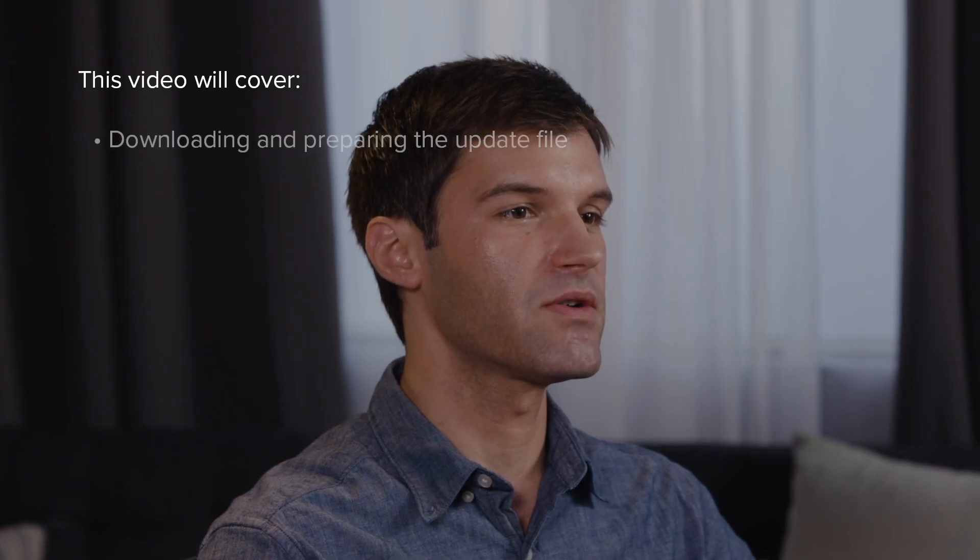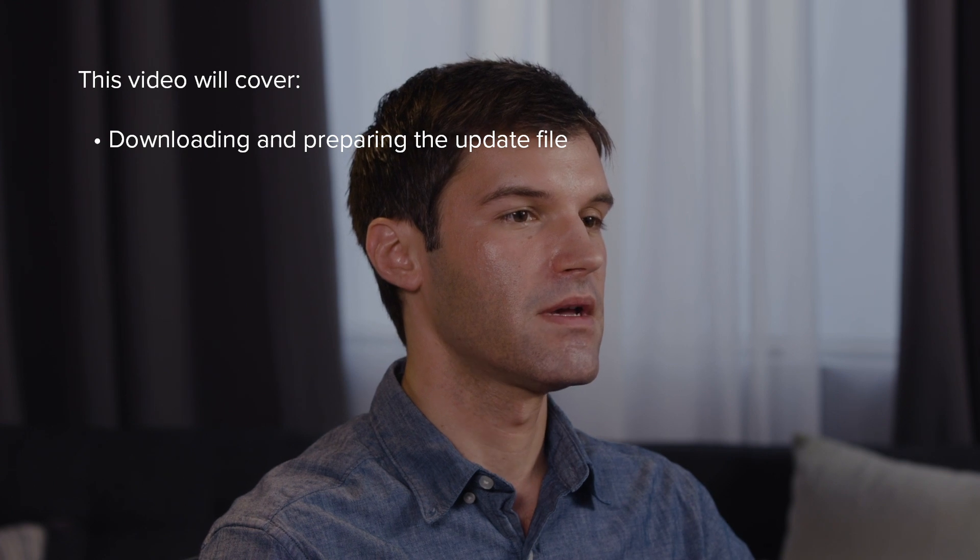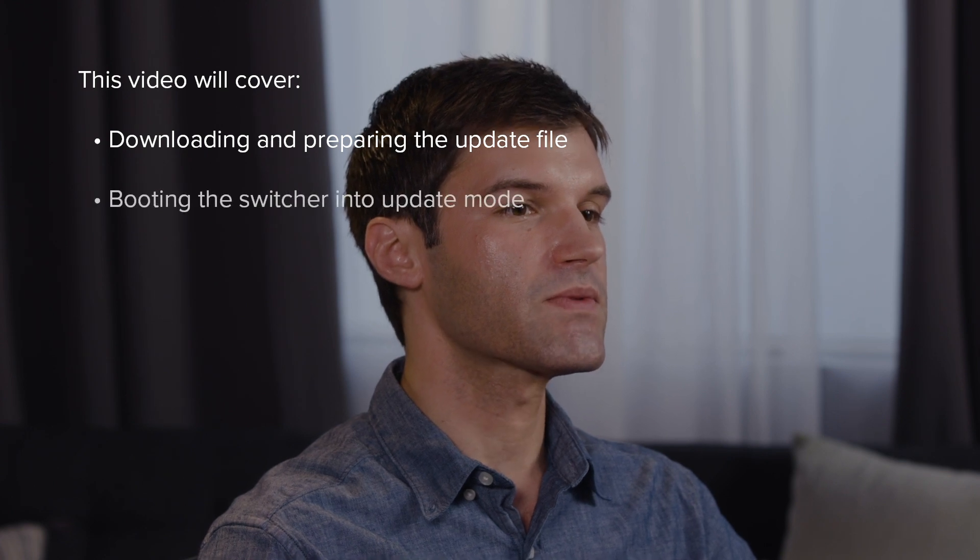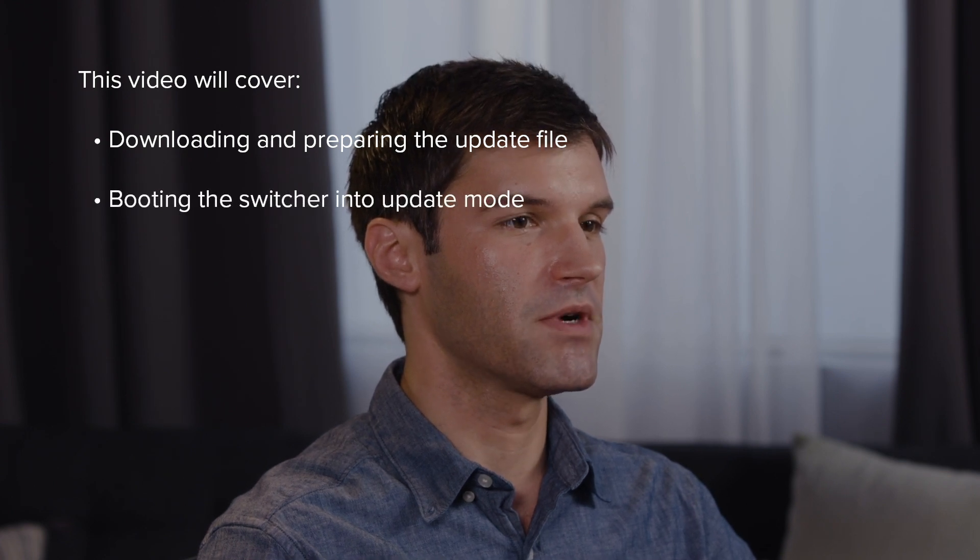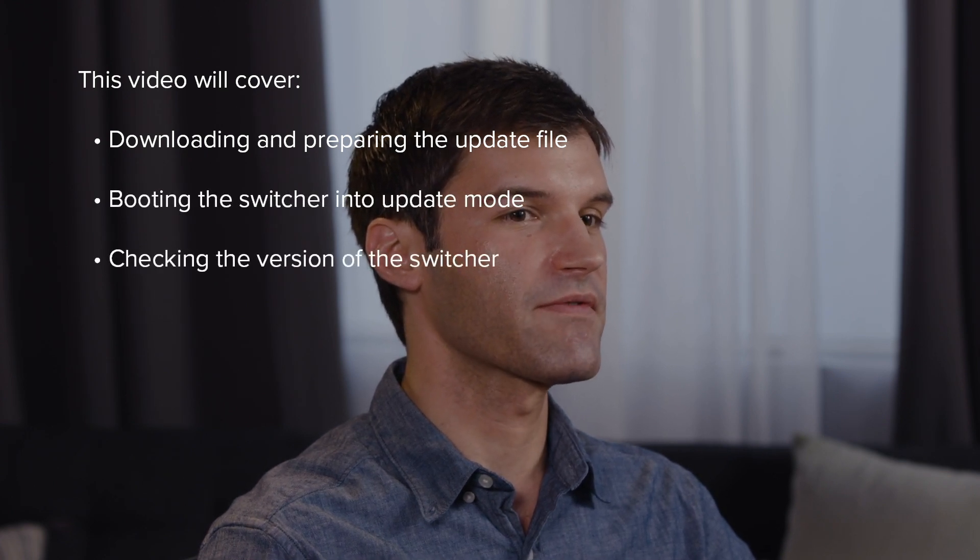Welcome to the Roland Pro-AV VR1HD AV Mixer tutorial on updating your firmware. My name is Justin and in this video I'll show you how to download and prepare the update files, boot the switcher into update mode, and verify the firmware after updating.